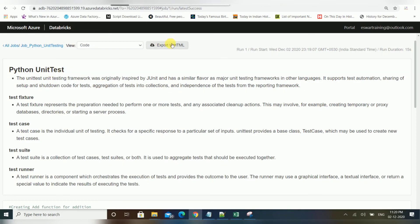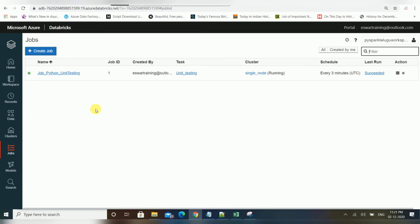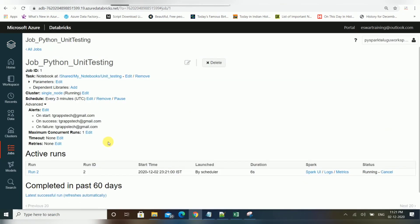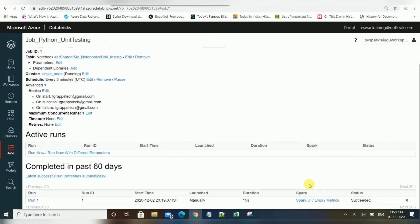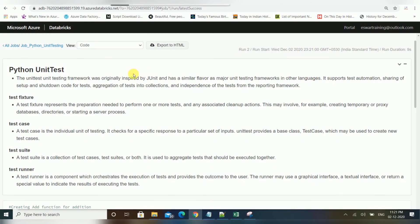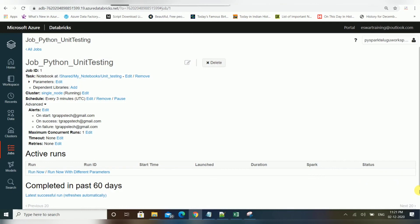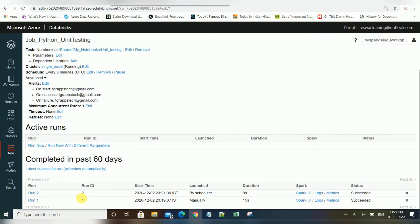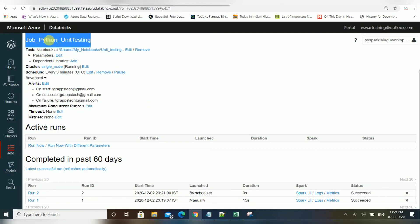If you want, you can export the results as HTML. Going back, you can see the job running again and once completed you can view it. Each run gets a sequence ID. You can also see whether a run was launched manually or by the scheduler — so 'launched by manually' means triggered via Run Now, while 'launched by scheduler' means triggered automatically. This is the way we can create and schedule jobs in Databricks.